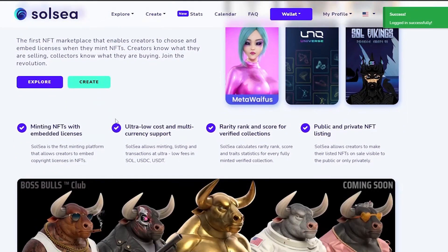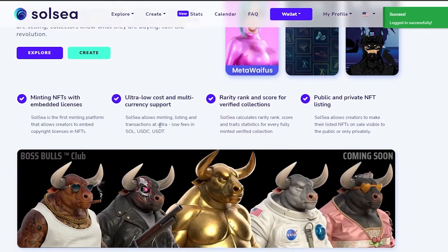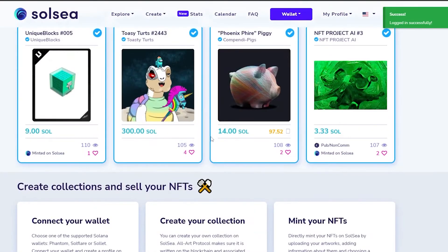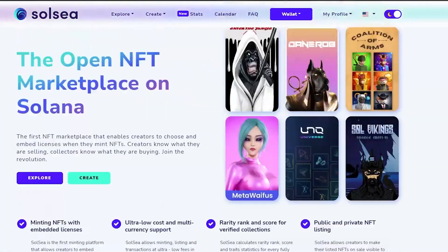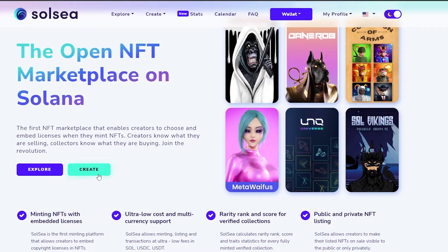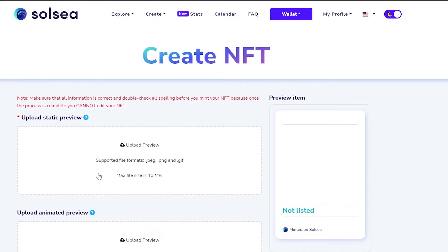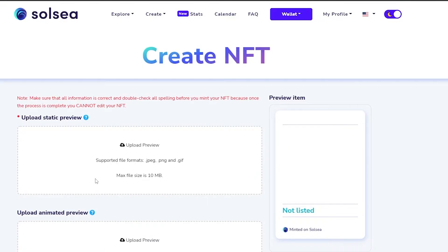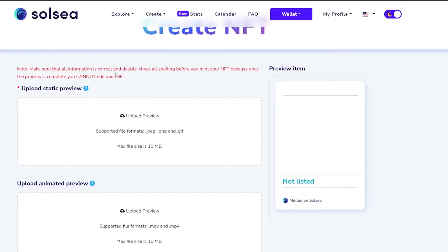Now we can start uploading our collection. Go to the top and click on 'Create,' then 'Create Collection,' or simply click on 'Create NFT.' Come over here, and make sure that all the information is correct and double-check all spellings before you make your NFT.